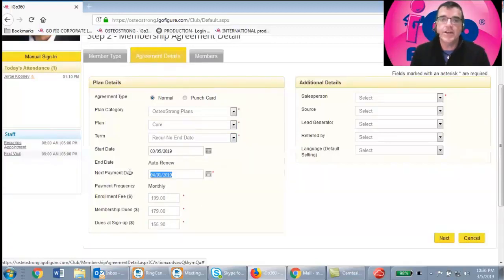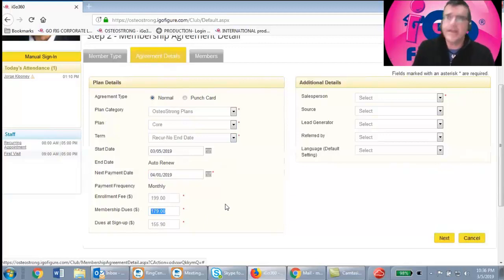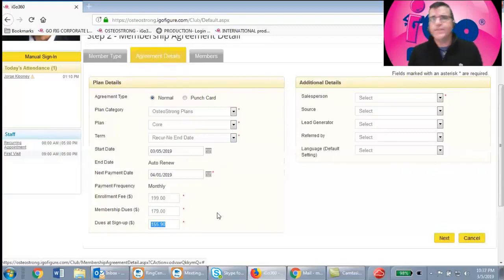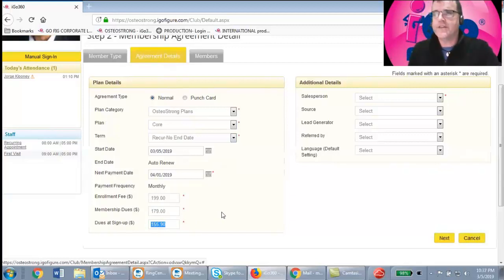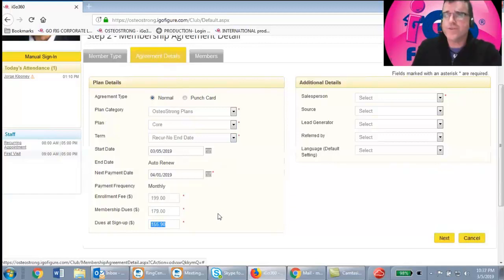As you're signing them up, tell the member: 'I'm only going to take a prorated amount of dues through April 1st — that'll be $155. Then on April 1st and every month after that, you'll be billed $179.' You get a chance to review everything before running the charge, so don't worry — you can check your work.